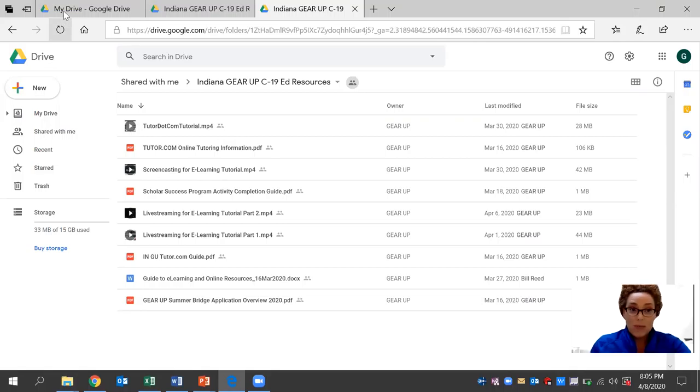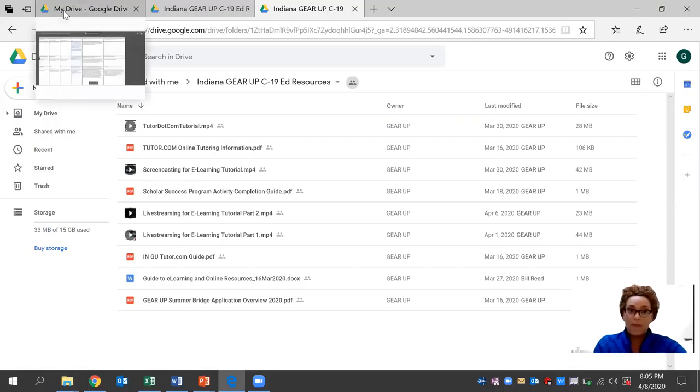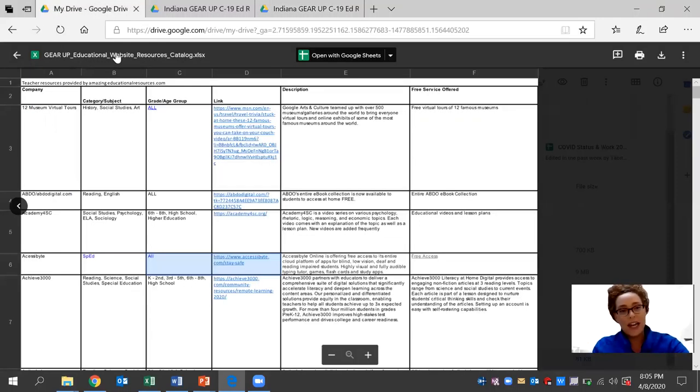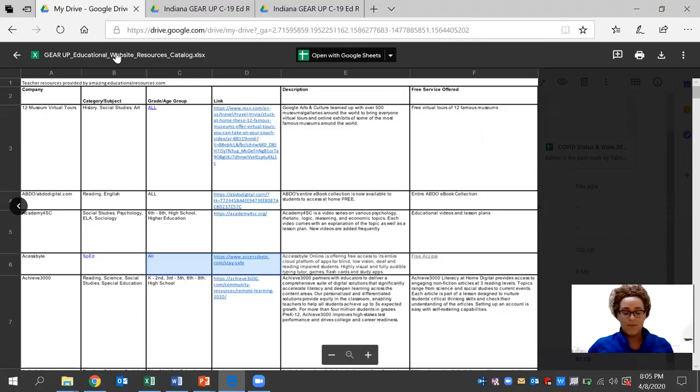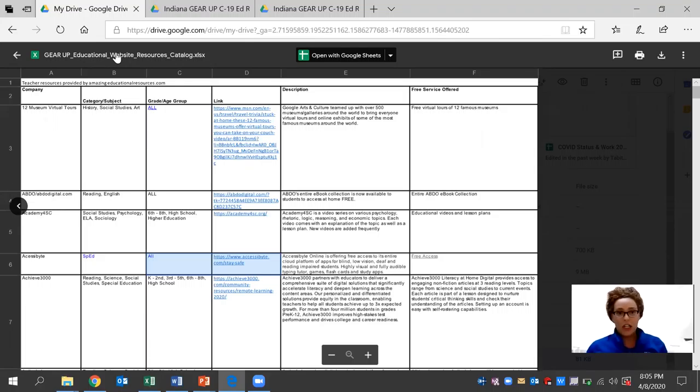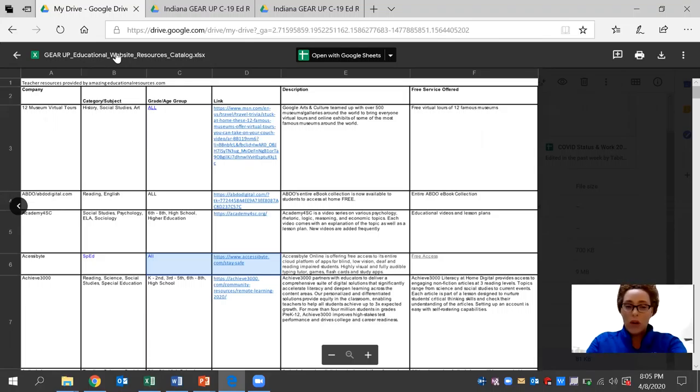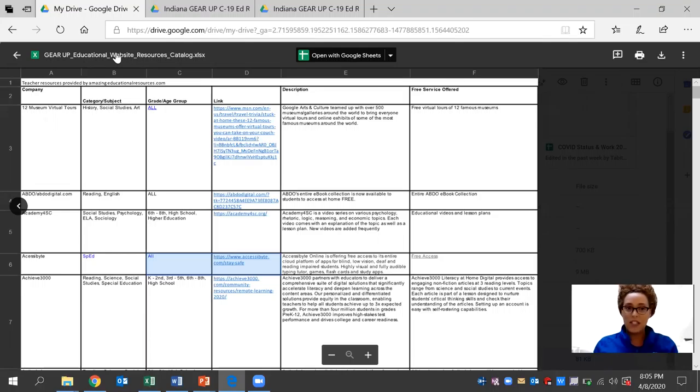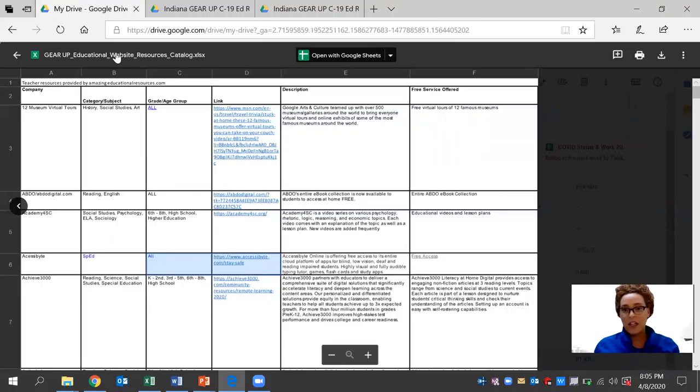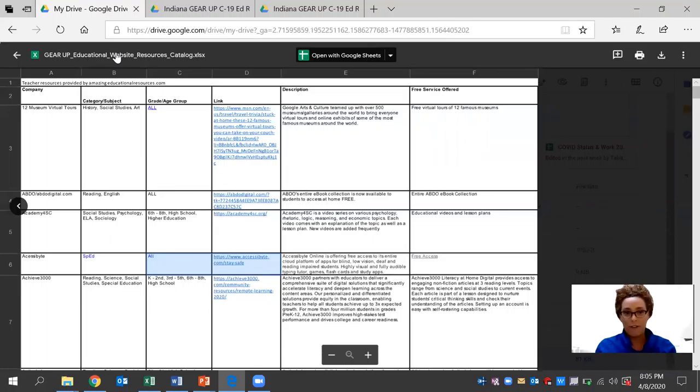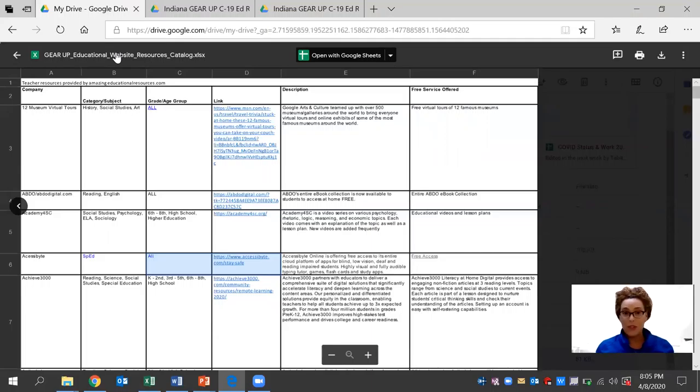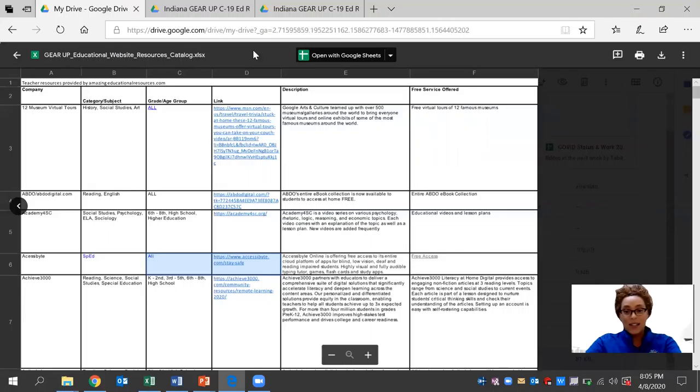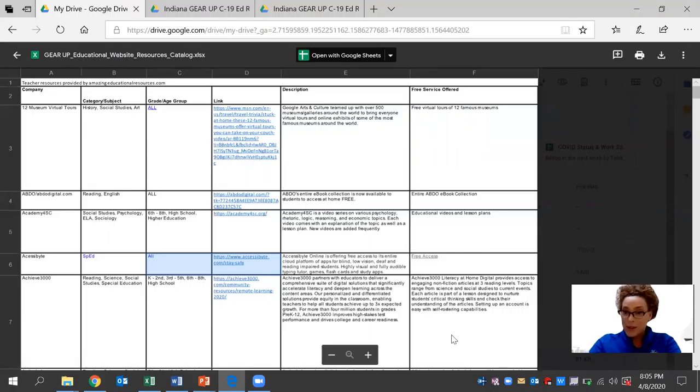Today, more specifically, we're going to be taking a look at the GEAR UP educational website resources. And each day, we're going to be sharing a tutorial on one of these websites that is specific to the subject for the high school level, the link that is available, the description, as well as the services that are currently offered. Again, we hope that this can be of use to you now or in the near future for teachers, staff members, parents, or community members.